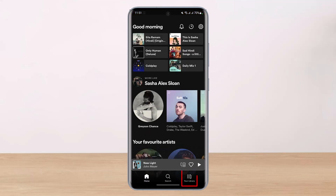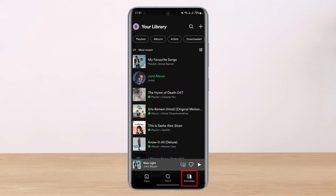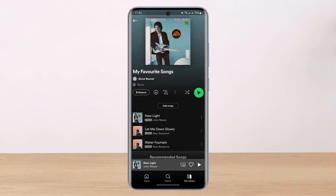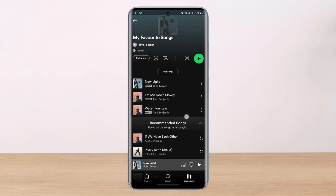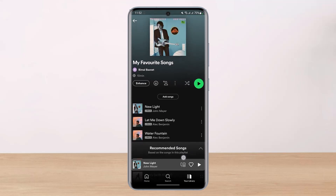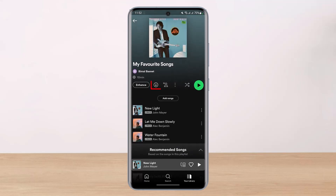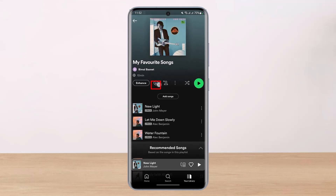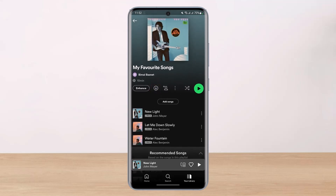Now we will come to the 'Your Library' tab at the bottom of the screen. Once there, you can see our playlist at the top — the one we just created — with all the songs we added. What we will do is download this whole playlist by tapping on the little download icon. Just tap the download icon and it will start downloading all the songs in that playlist.